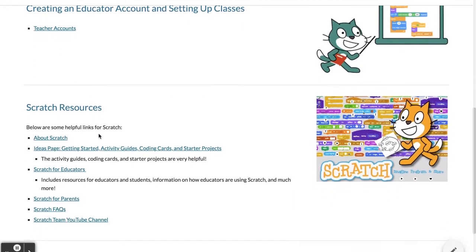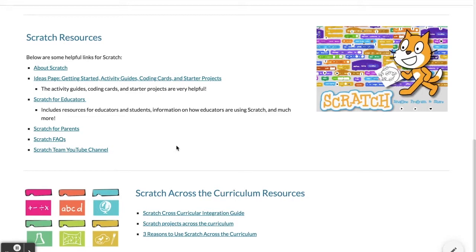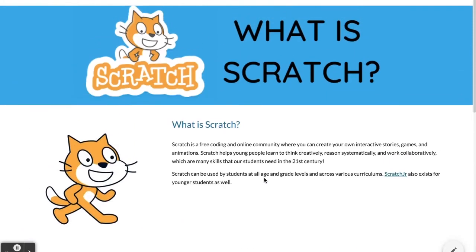Also on this page we have some resources about Scratch and getting started. They have tons of free resources out there. The ideas page is a great place to get started — there are coding cards, activity guides, and starter projects along with tutorials. We also have some bonus resources here for how to use Scratch across the curriculum, which we're going to go over briefly in this video.